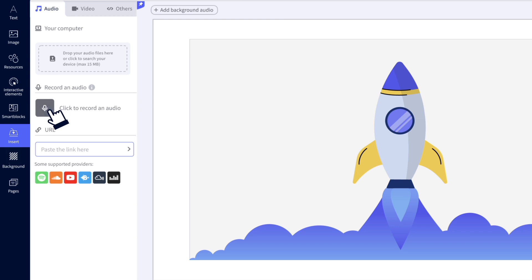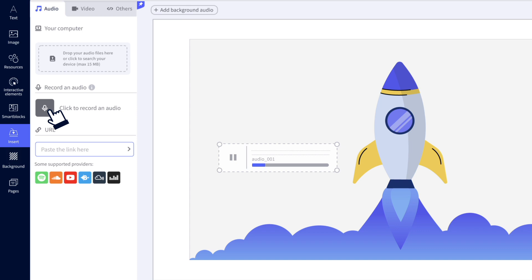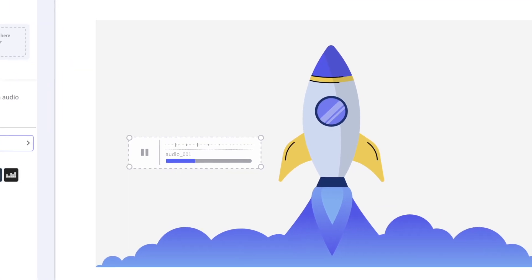Click record, grant permission to access your microphone, and say your message. Click to finish and you're good to go.